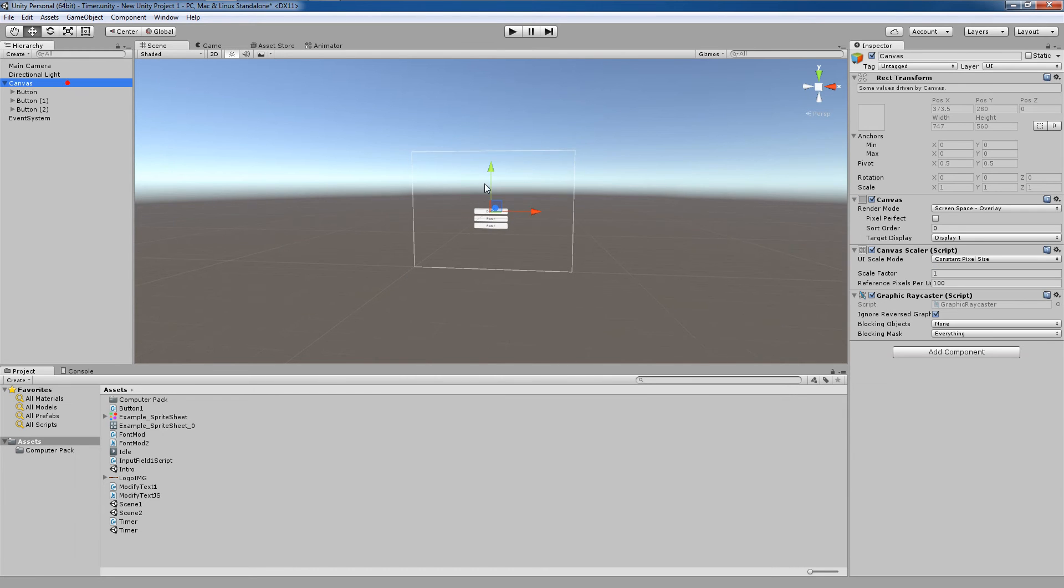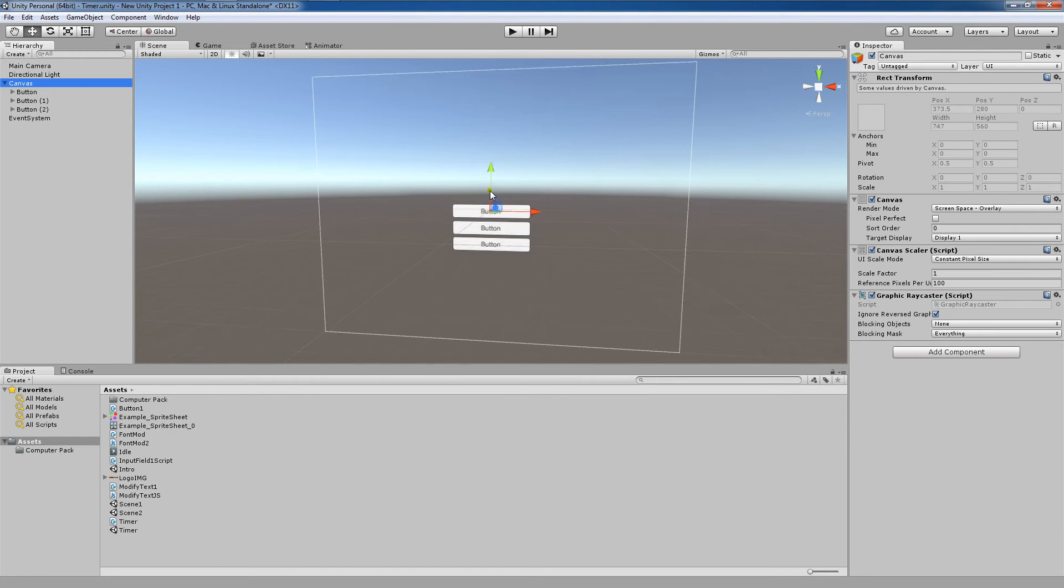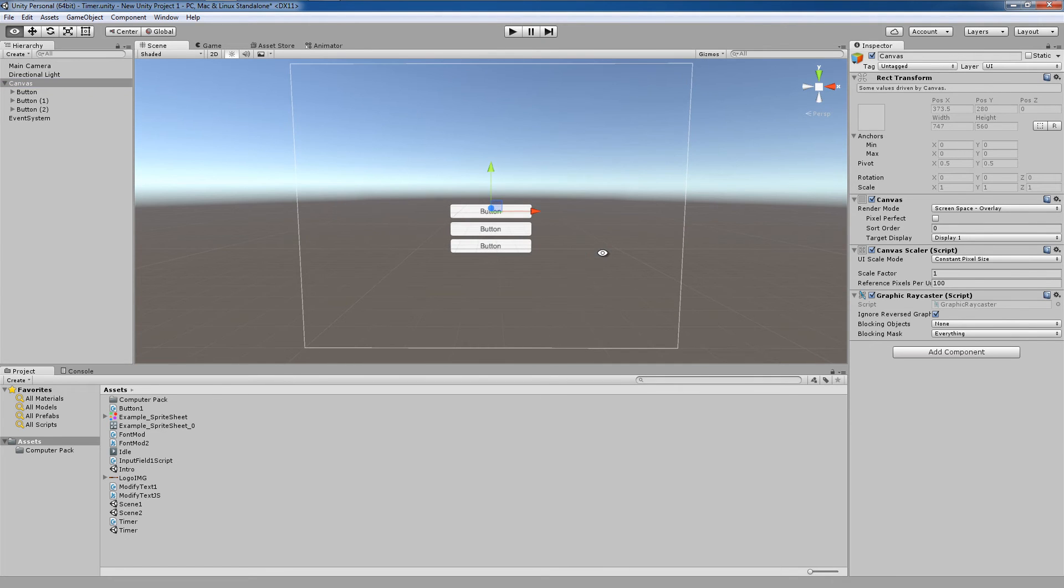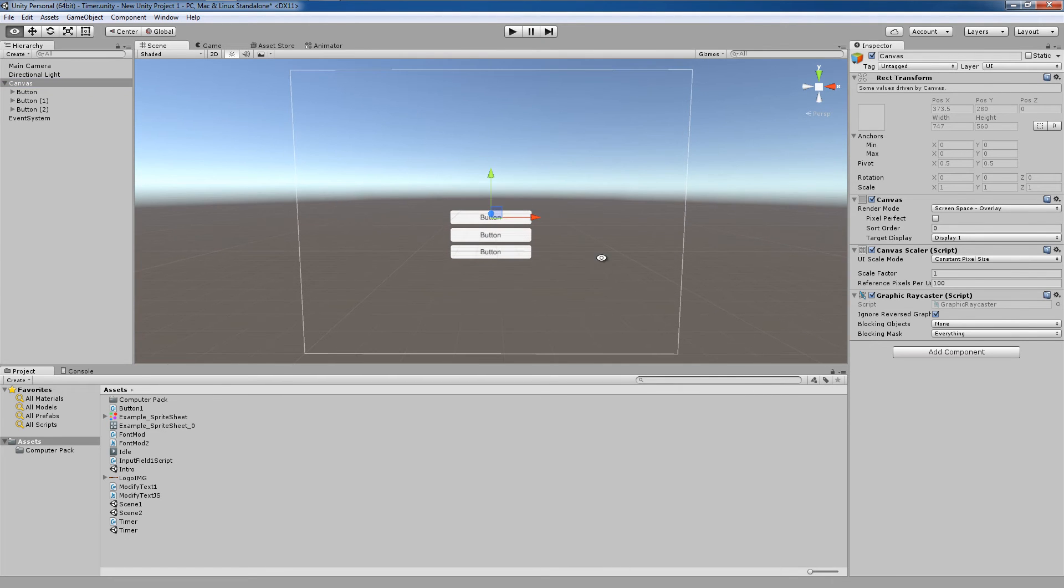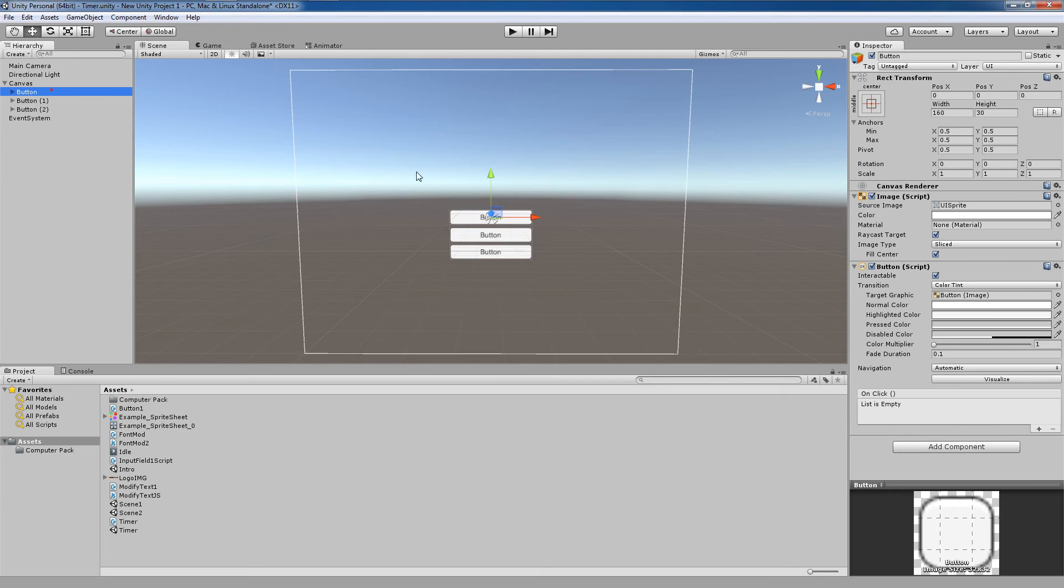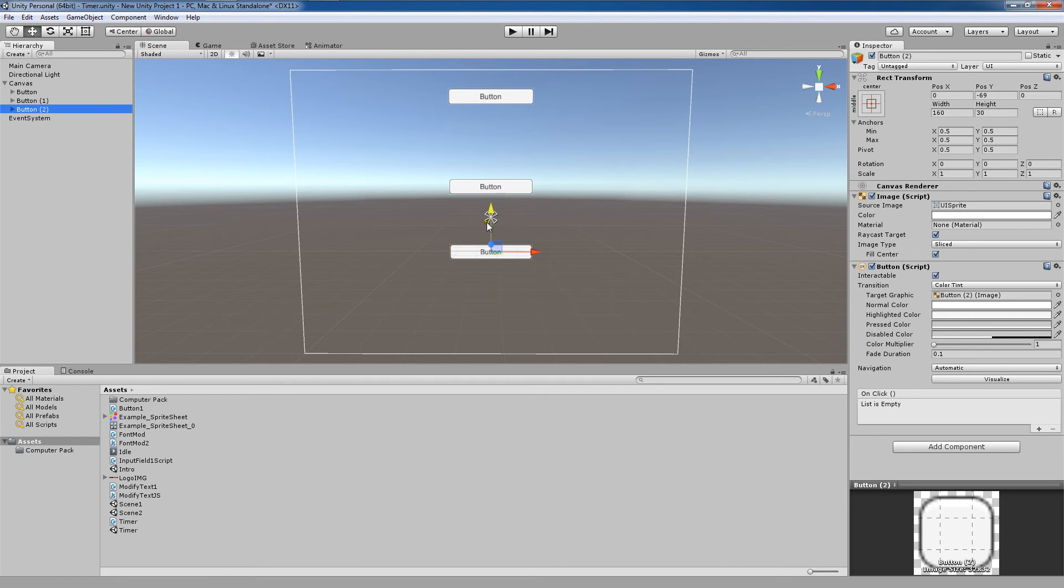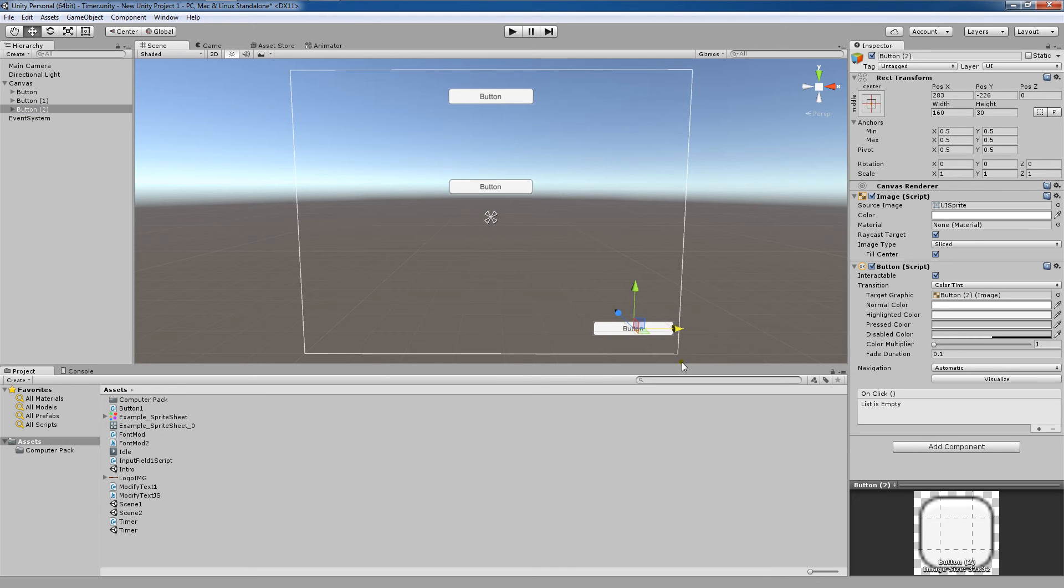Now I'm going to double click this canvas to fit it to my window and then I'm going to use my middle mouse button to scroll in so that we have a good view here. Now I'm going to put one button, make sure you're on the button when you select it, at the top here, one in the middle and I'm going to put one in the lower right hand corner of the screen.